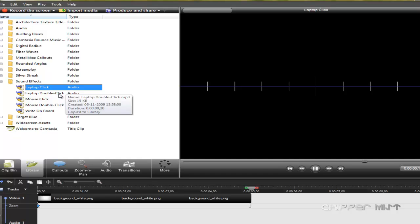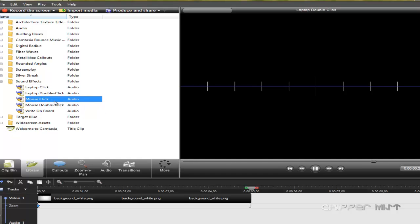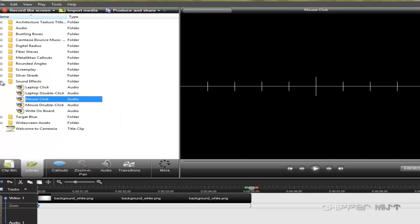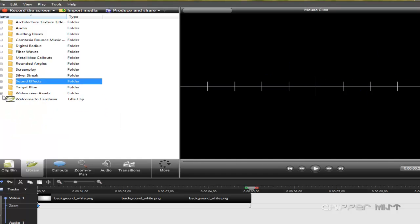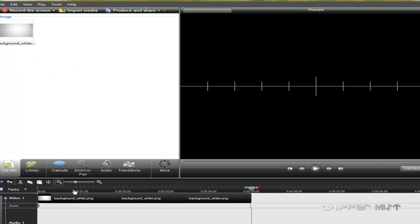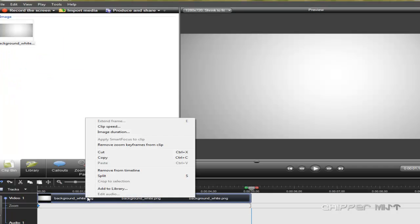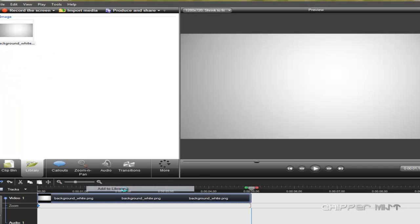The sound effects like laptop clicks and double click, mouse clicks and a variety of different things.